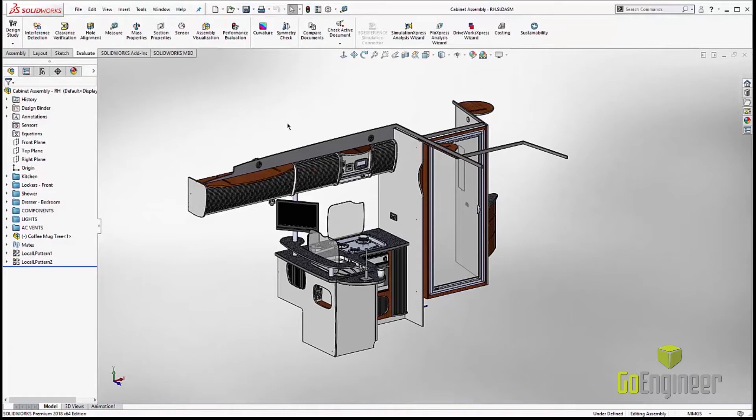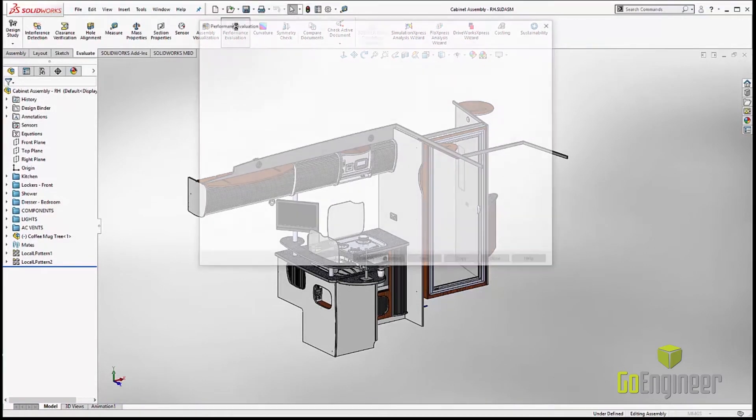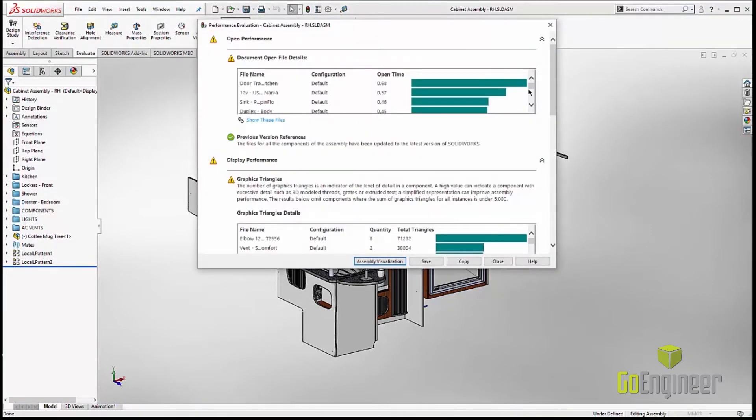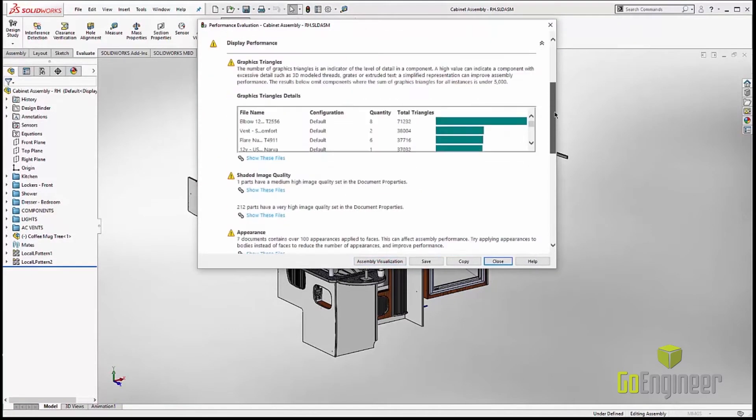Now that we've got the part open, let's take a look at the new enhancements in the performance evaluation. We've always had the existing stuff for number of parts, components, mates.